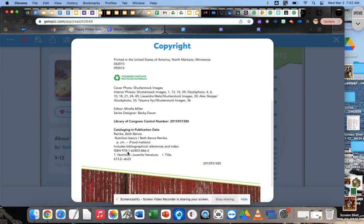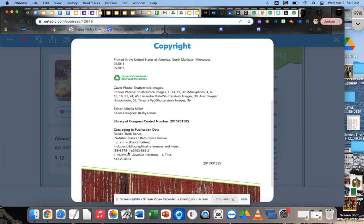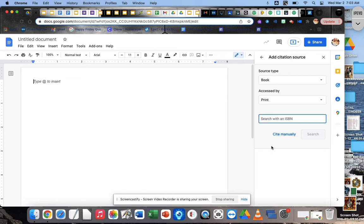You just want to jot that down. 978-1. You want to jot your number down. 62403-866-2. And then you want to take it over to your Google Doc. And if you have it side by side, that's easy. You don't have to jot it down. You can just look at it and type it in. I'm going to type it in here just like it shows on that book.